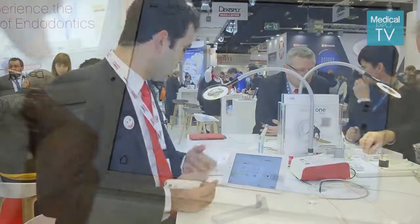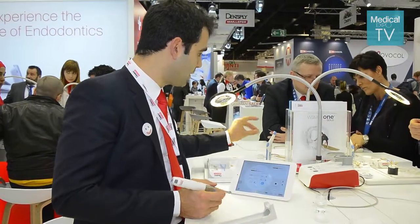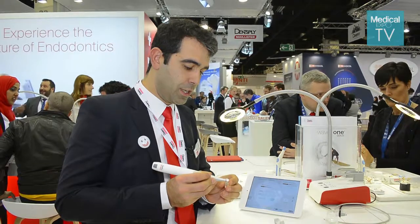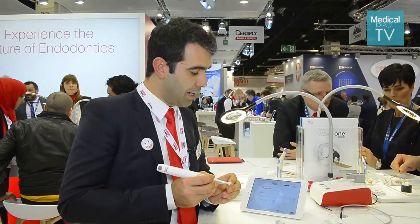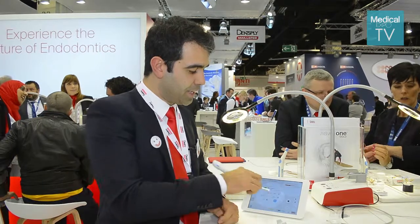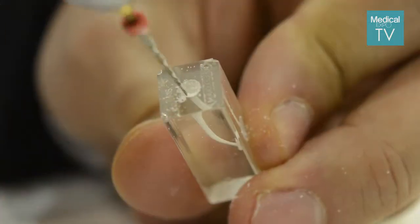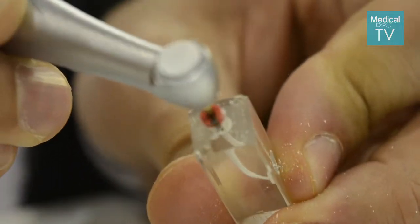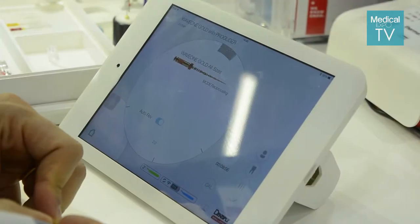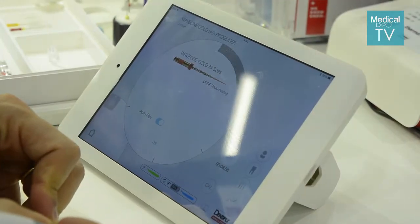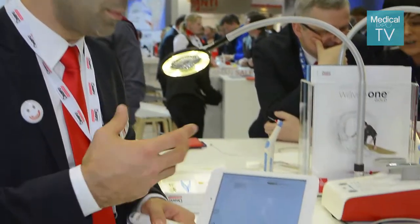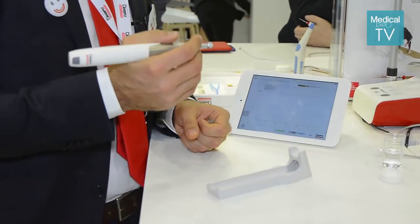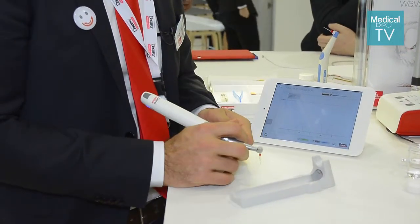For example, if I take a block now, I can shape it, and I can see the real-time torque applied to the file on the screen. I can also review the evolution of this real-time torque on this plot. You can see how far you are from the maximum torque that you should apply on the file, which is important to ensure you are using the right shaping technique.